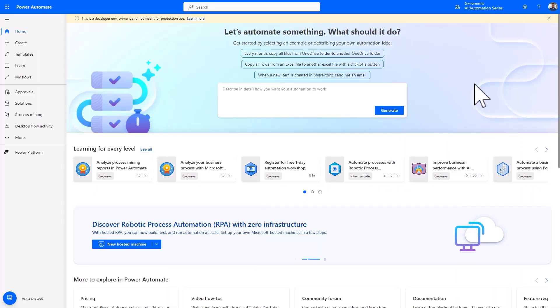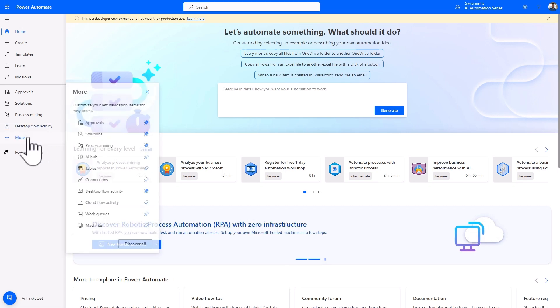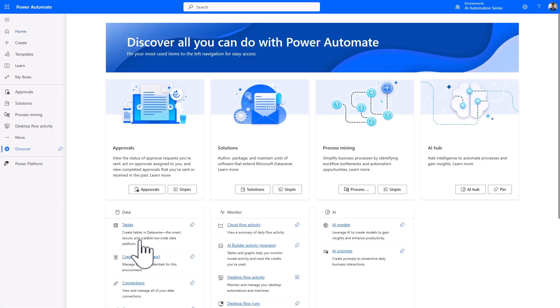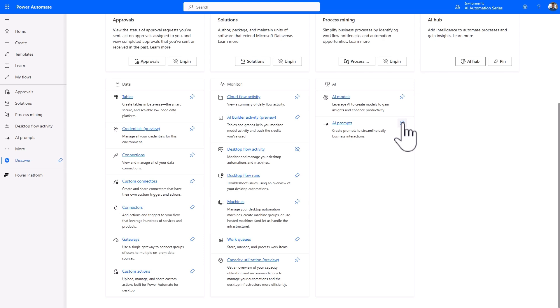So here I am in the Power Automate portal, and I'd like to create an AI prompt. On the left pane, select More, and then click on Discover All to access all you can do with Power Automate. Scroll down to the AI section, and pin AI prompts for easy access from the home page.